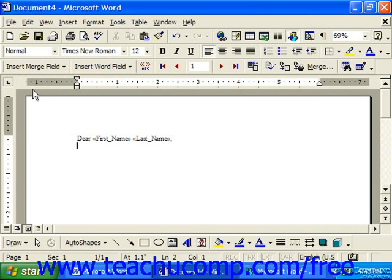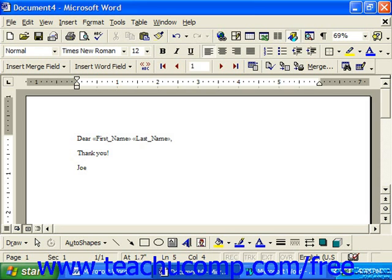Now once you've prepared your merge document by editing it and inserting the necessary merge fields, the only step left is to actually merge the data with this document. To do this, you may just click the Merge button, which appears in the Mail Merge toolbar.